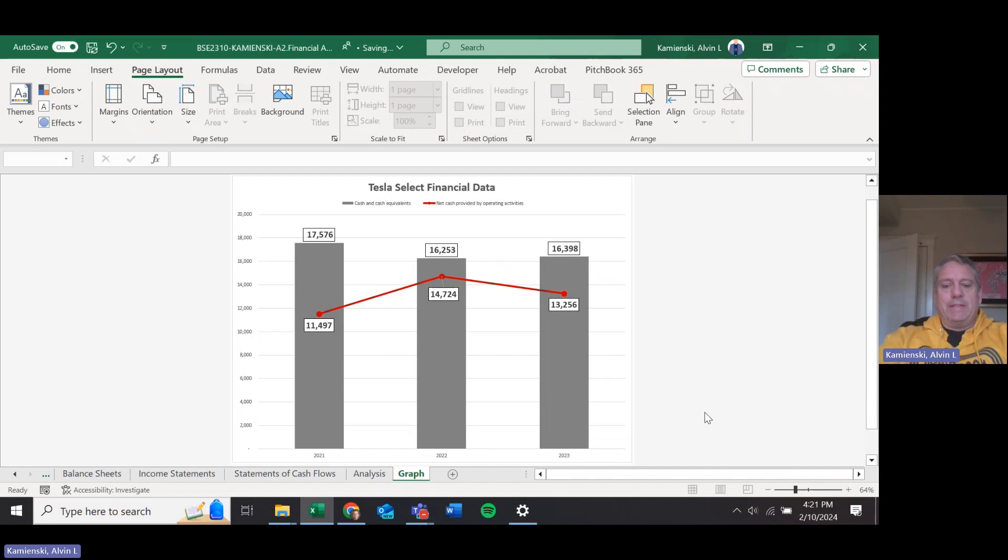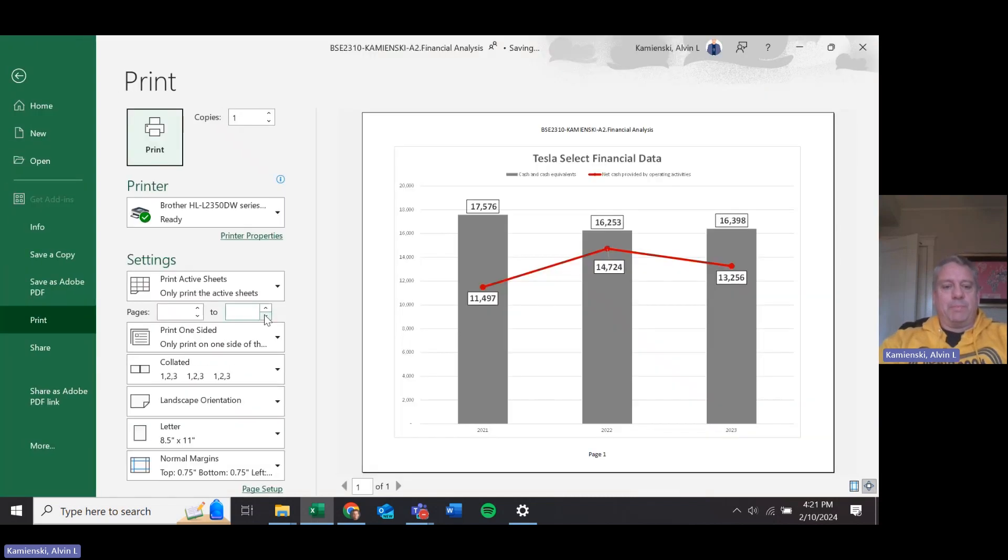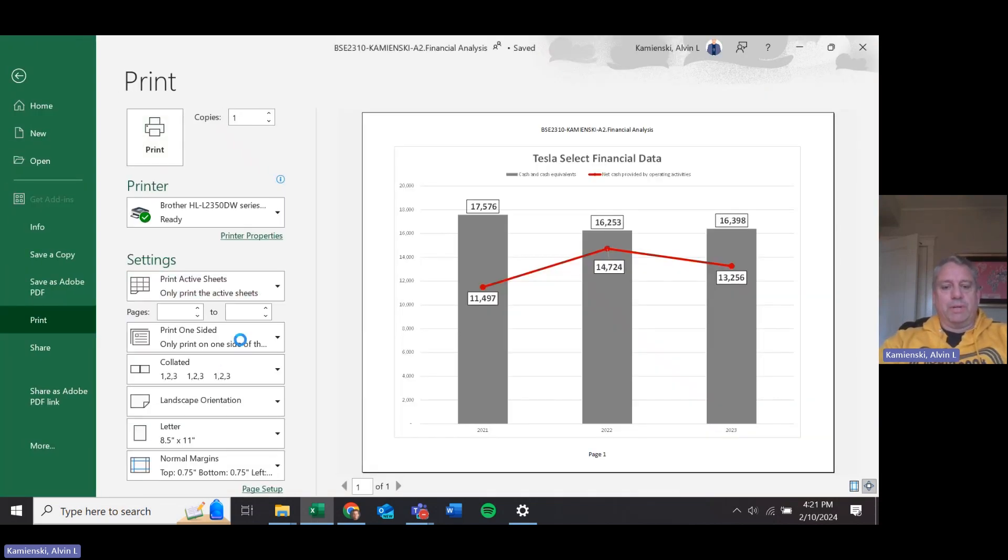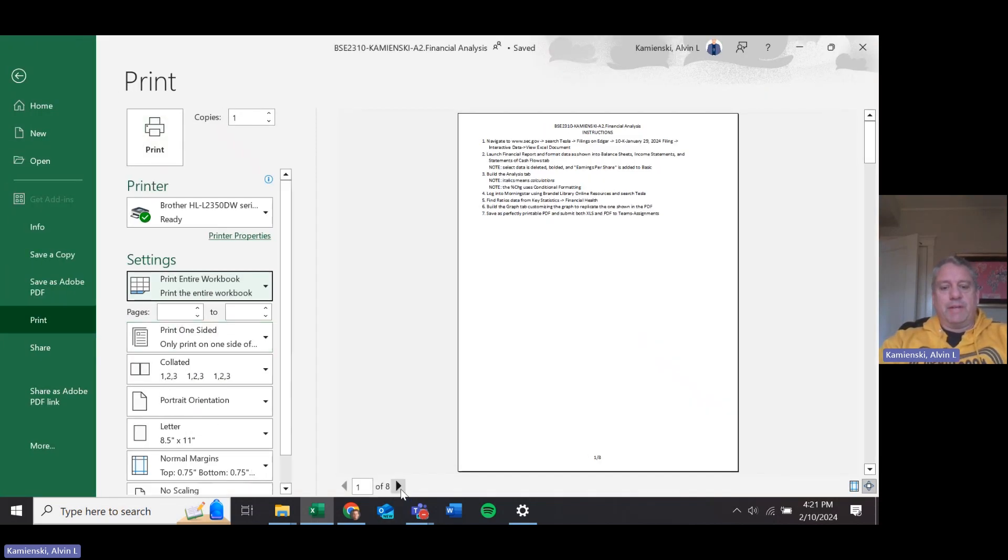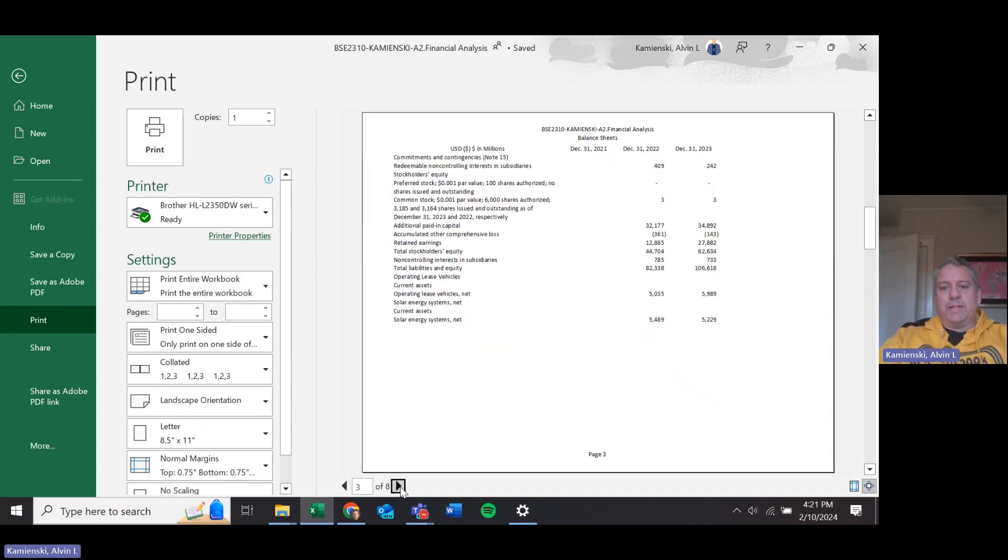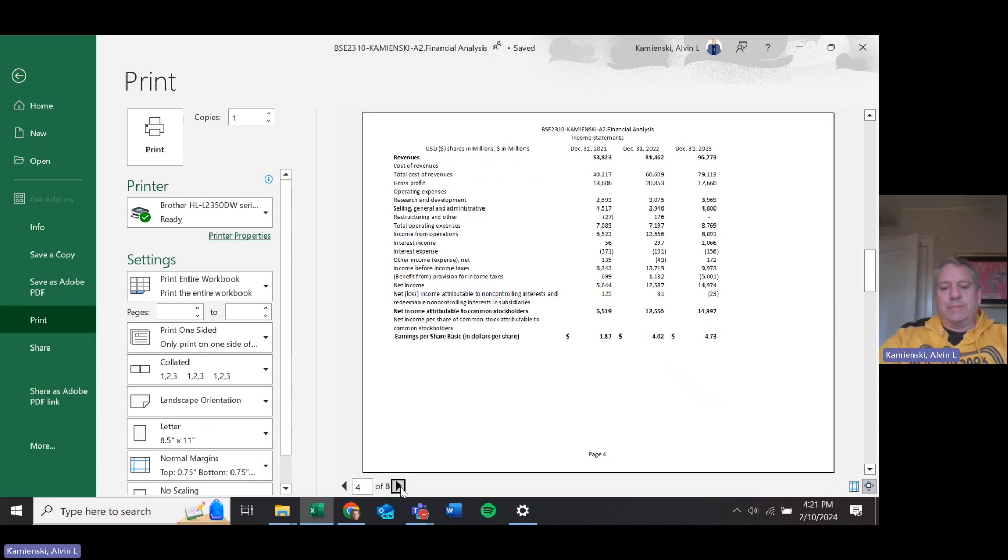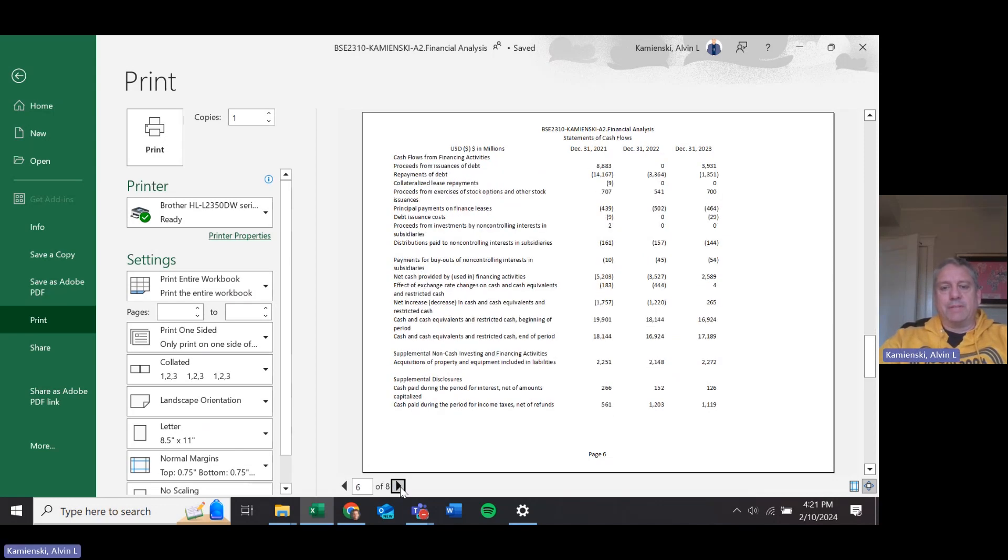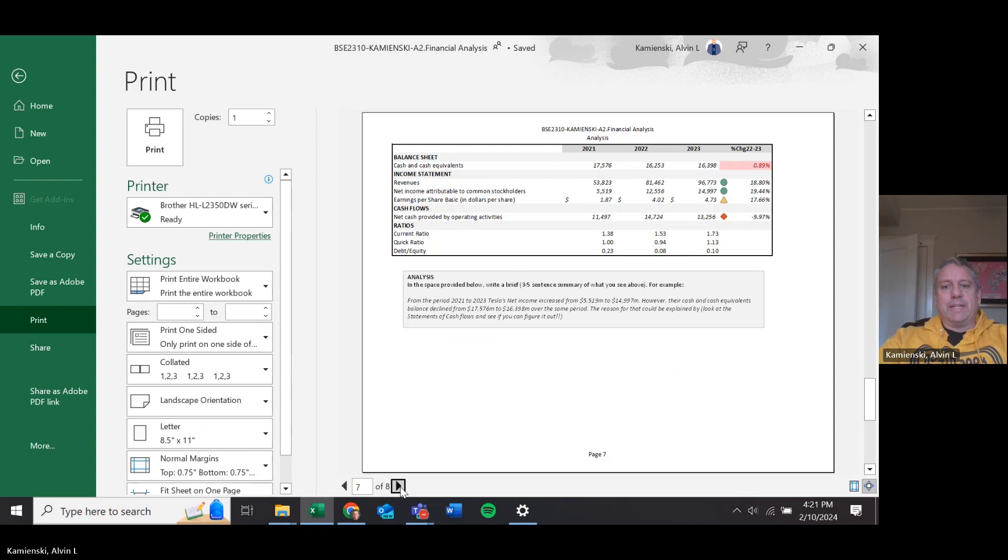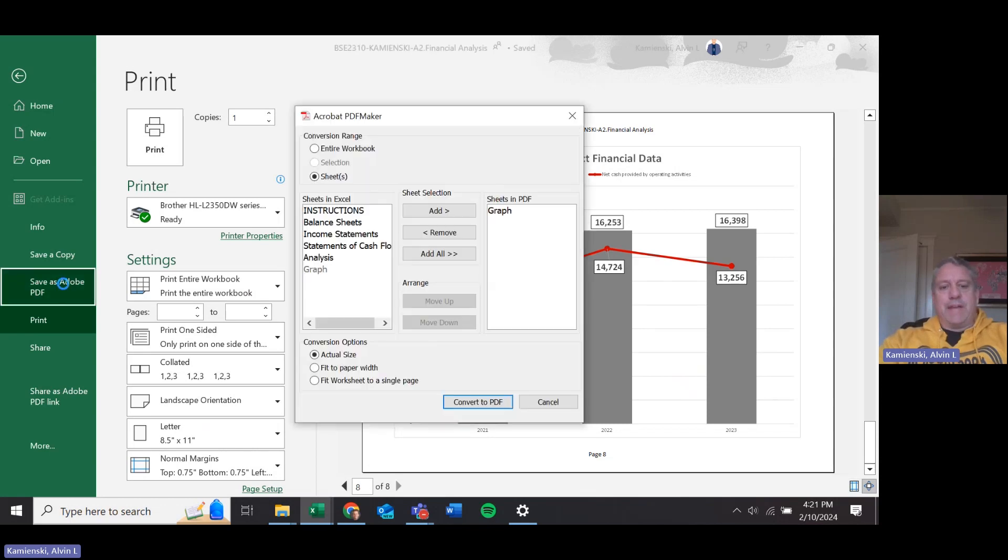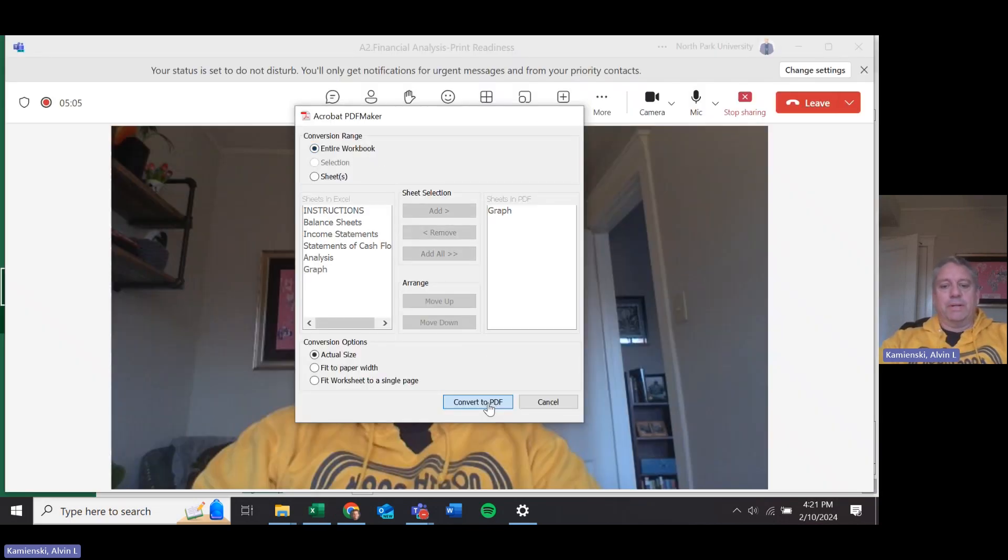And then that way if we print preview the entire workbook, we should have eight pages: instructions two and three, balance sheets four, income statements five and six, statements of cash flows seven, the analysis tab, and then finally eight, our graph. If we are to save that as a PDF in the entire workbook